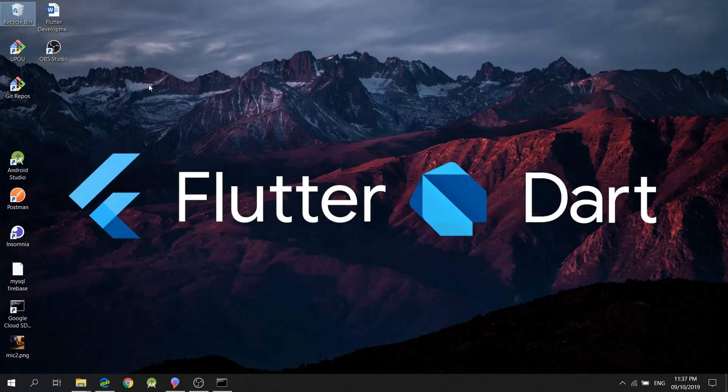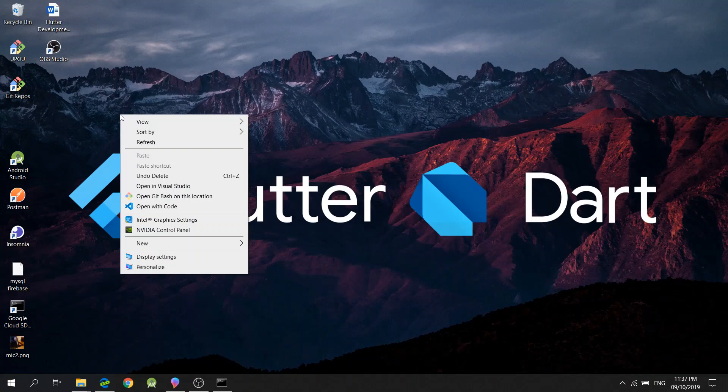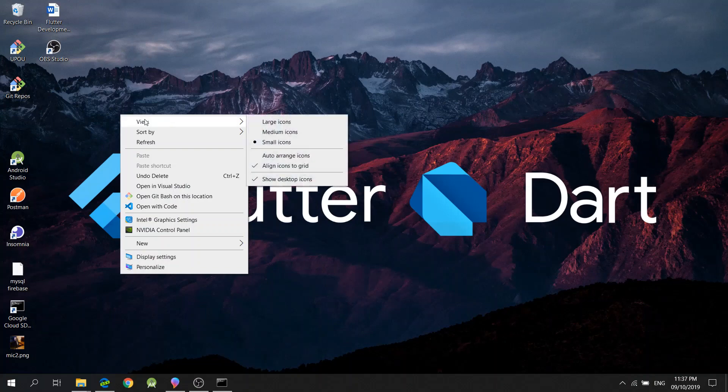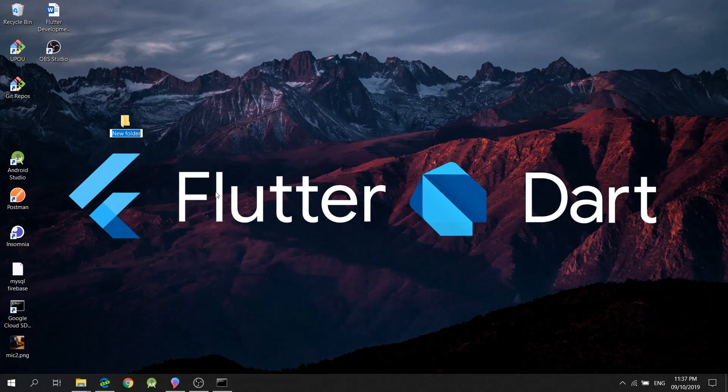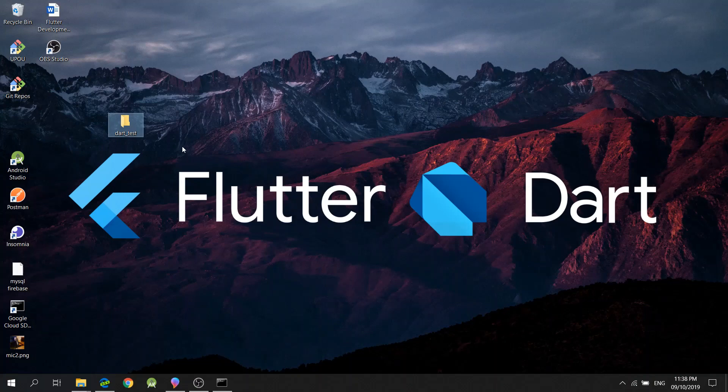So, now let's clear all. And now I will create a new folder. I will call this Dart Test.